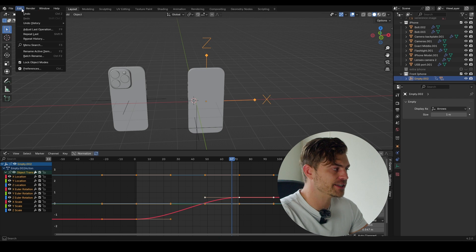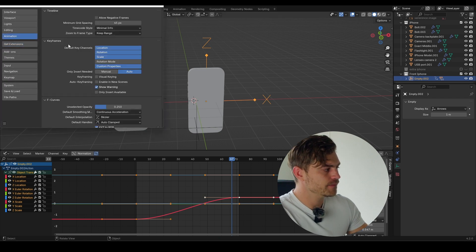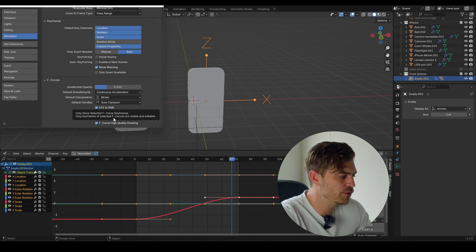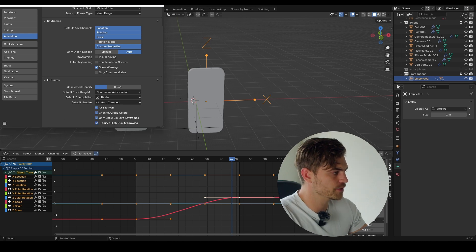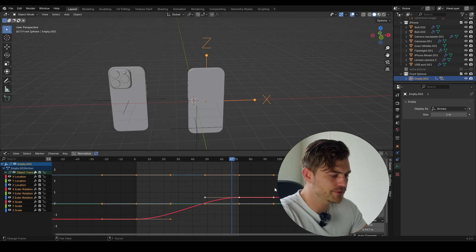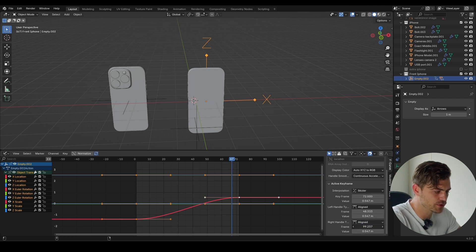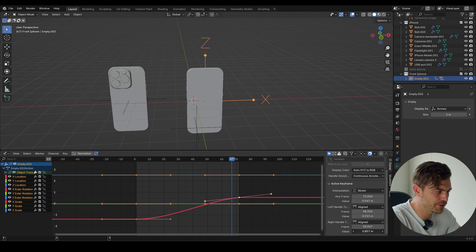If you want to change settings in the preferences, go to animation. If you want to change settings for your graph editor, you can do it here. What you want selected is 'only show selected curve keyframes.' Here in the F-curve we can change the handle — the right handle, the left handle. You can play around with the handles and change the values in a very specific manner.